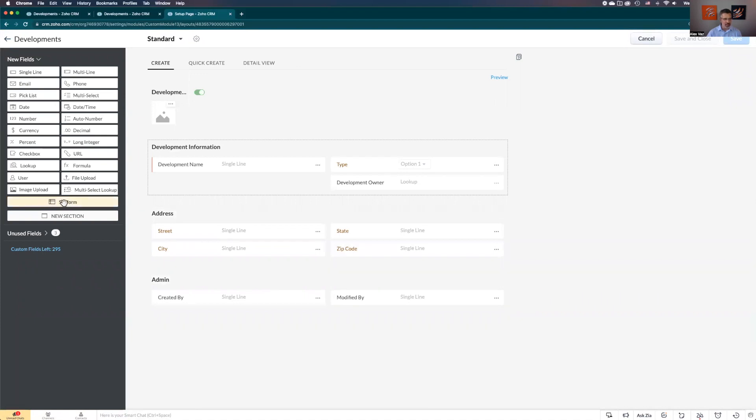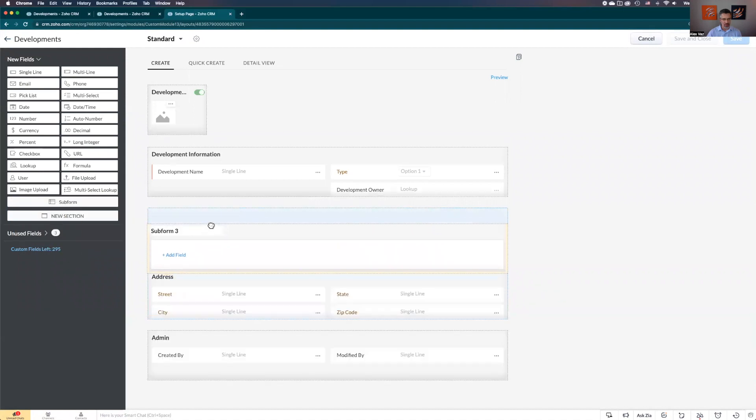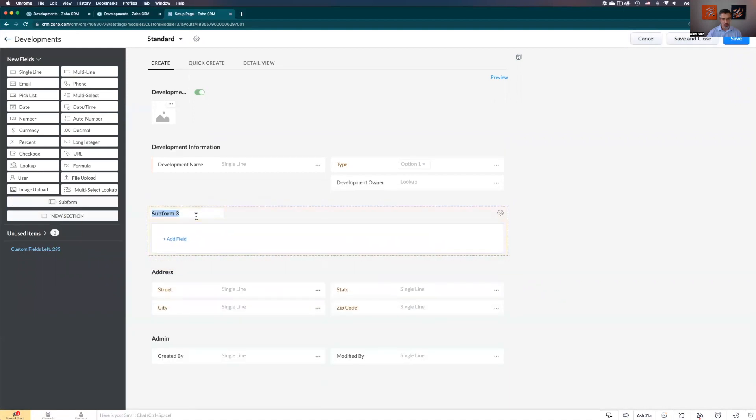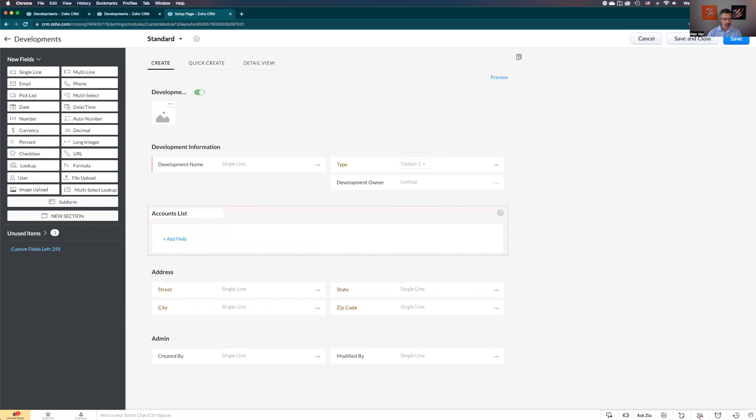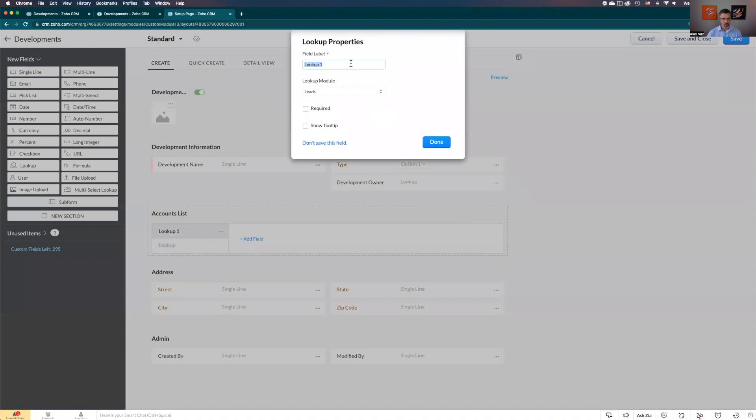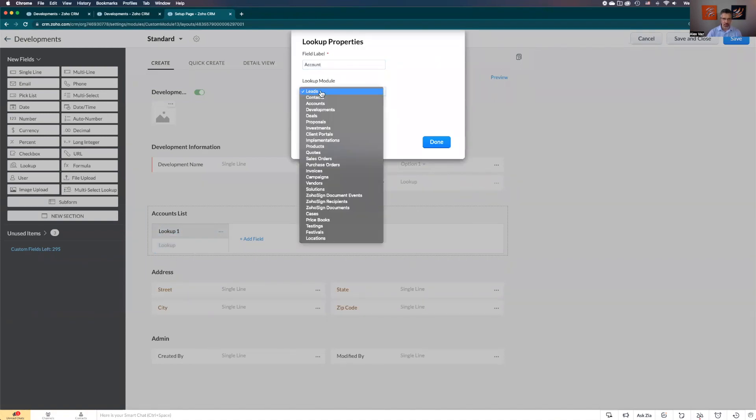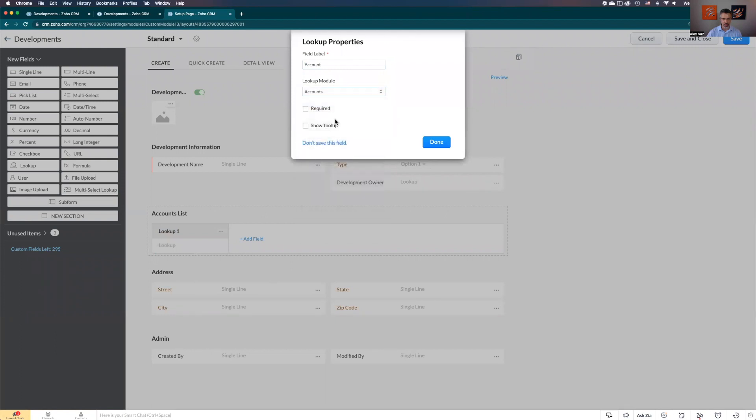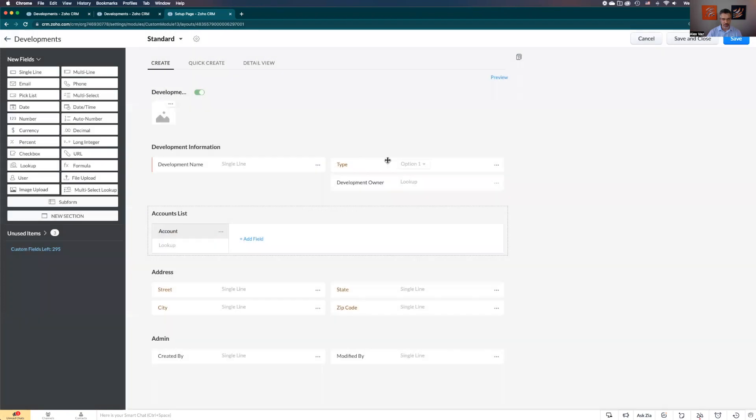You have here on the left the subforms. You're going to bring and drag this to the module. Let's call it accounts list. Once you add it, let's look here. You click add fields, look for a lookup field. Here is the lookup. It's going to ask - let's give the name account, and it's going to be the module accounts. Let's click done.